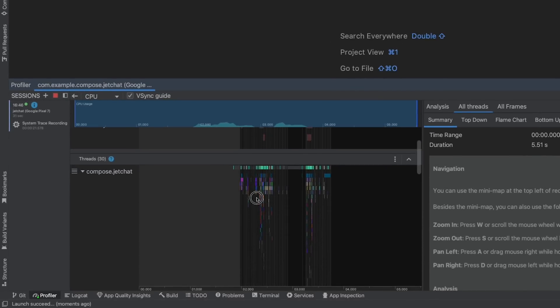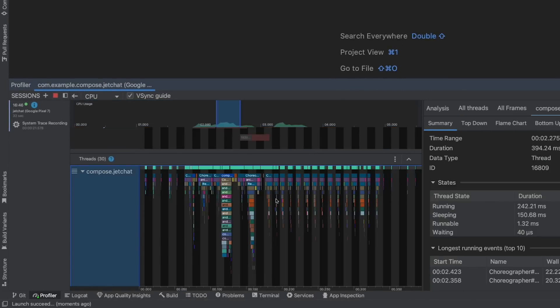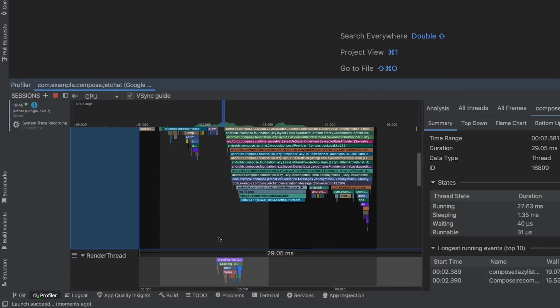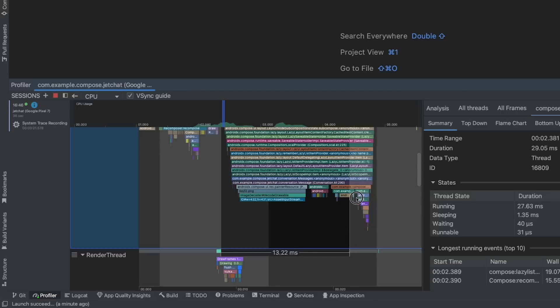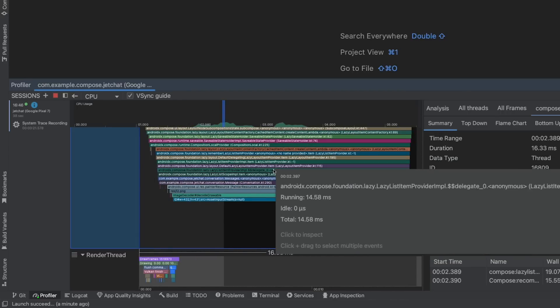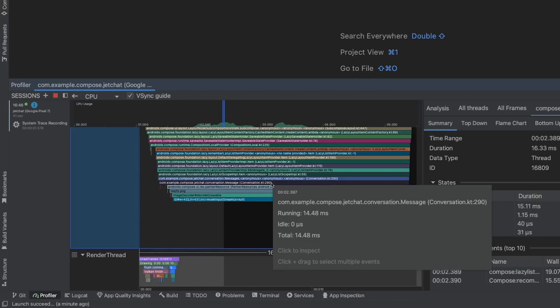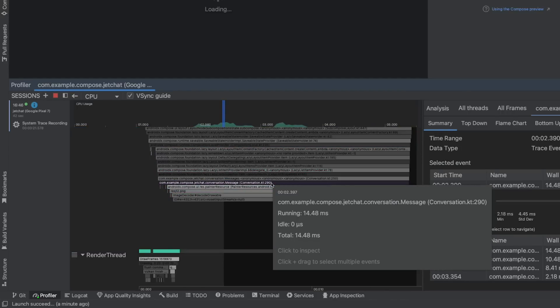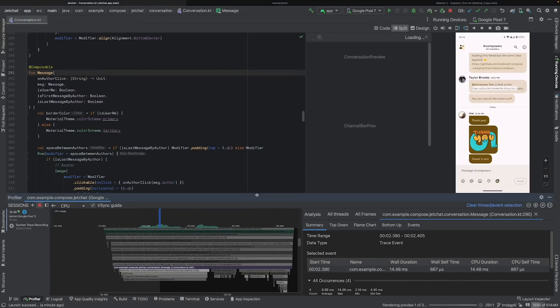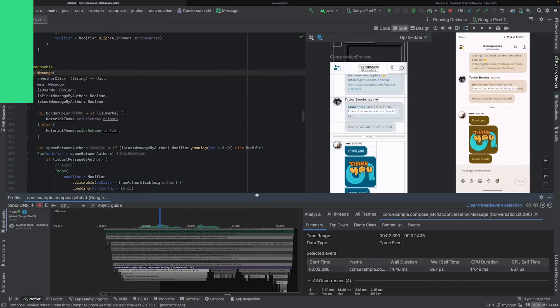Here you can see the timeline with the data I recorded, which shows all the called composables and their duration. To easily navigate to the code of a composable, you can just double-click the trace section.